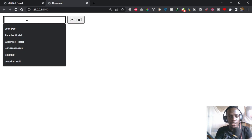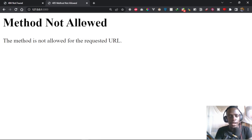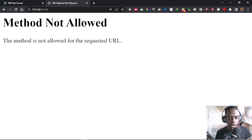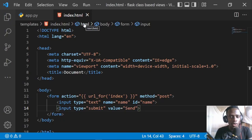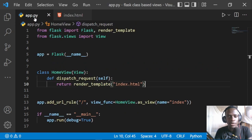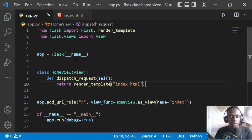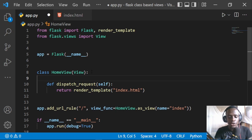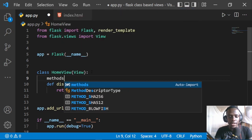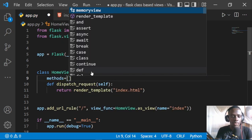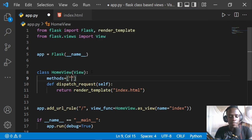Let's try to send the form — I put in something and we see the error: method not allowed for this requested URL. When we go back to our app.py, we can fix this by providing the allowed methods for the specific view. Inside the view class we add a methods attribute as a list, providing 'GET' and 'POST'.